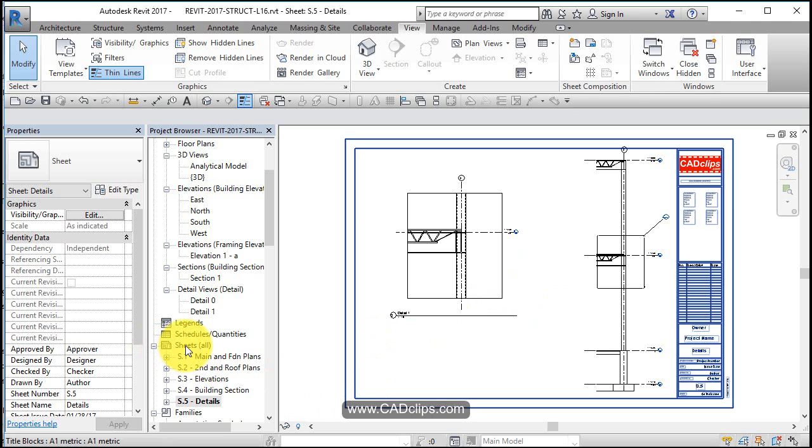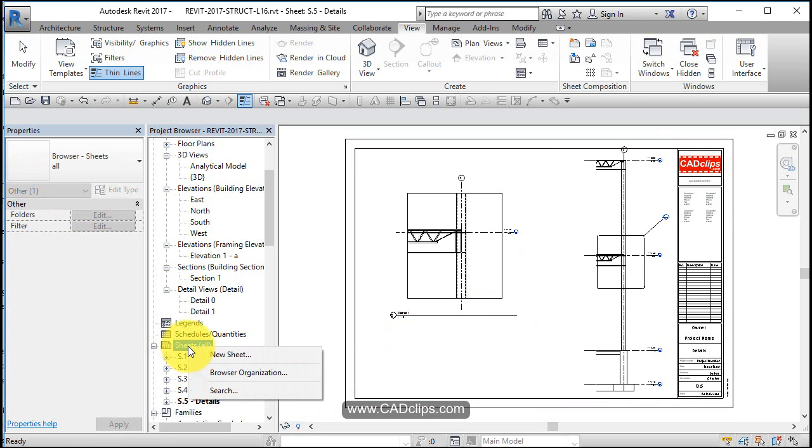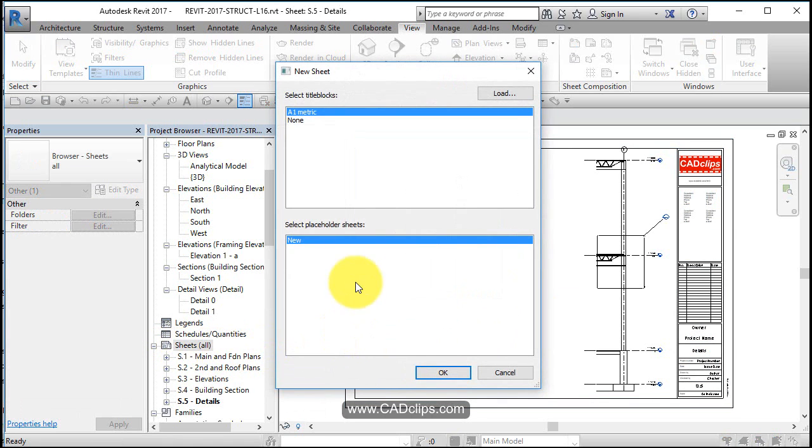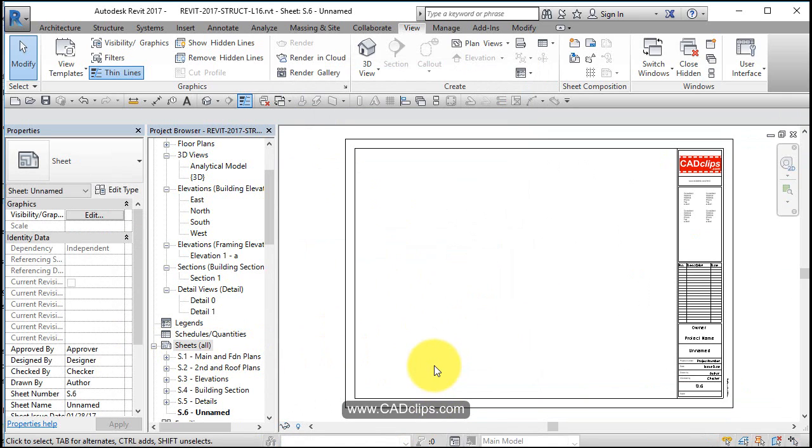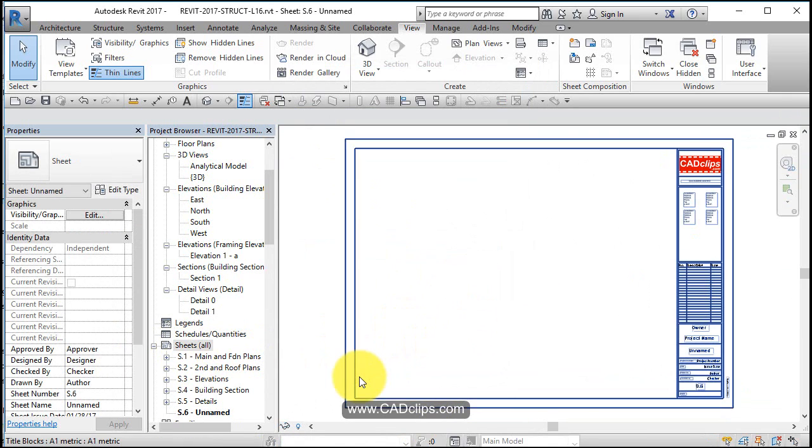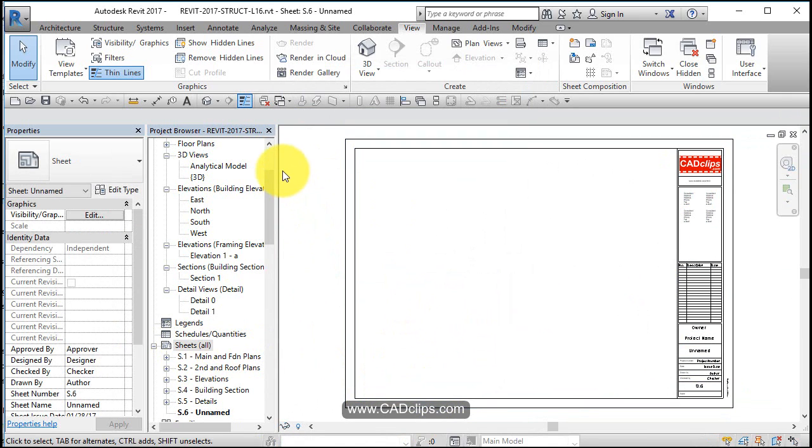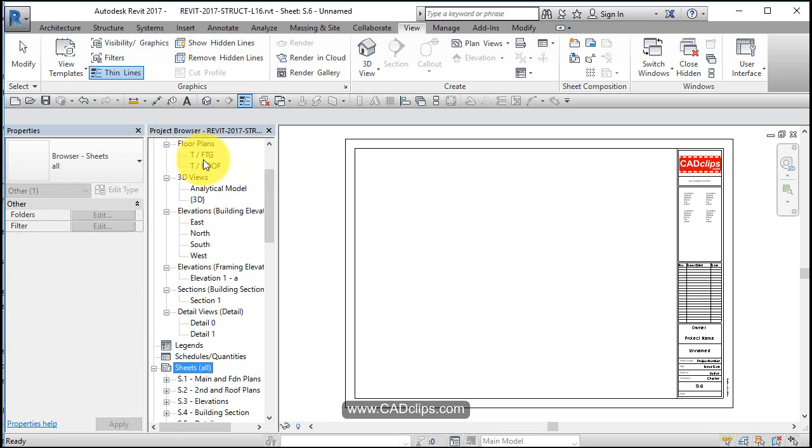Alright, we're going to make a couple of 3D views. Let's go to Sheet and make a new sheet here. We can do a couple of neat things with 3D views, and one of the things that comes in very handy is one of the newer features.